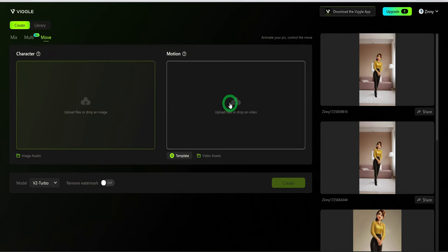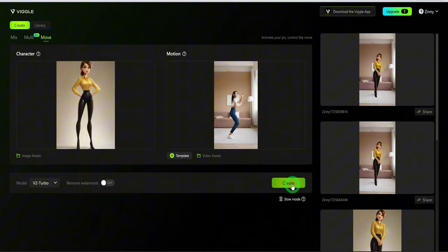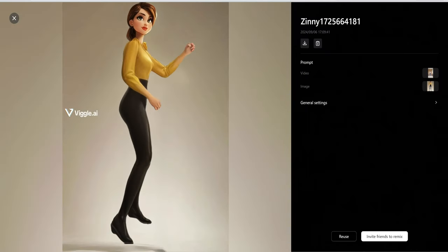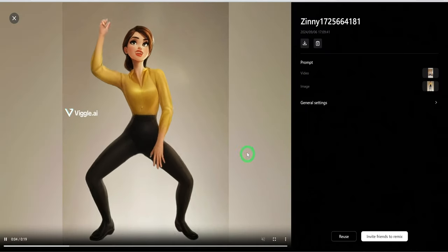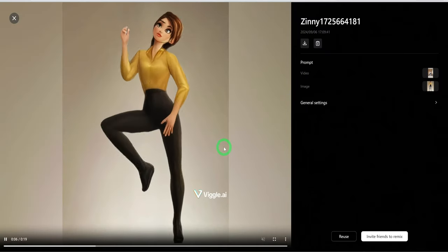Then the move is the opposite of mix. Upload your image and the reference video. Then go ahead to create the video. As you can see, it maintains the background of the image while using the moves from the girl in the video.